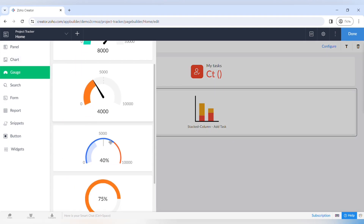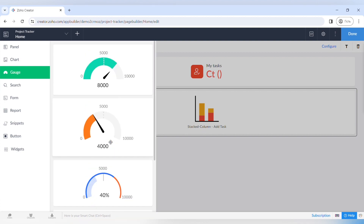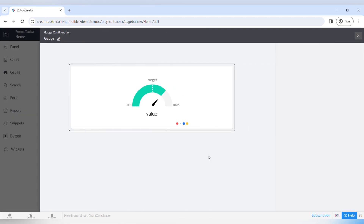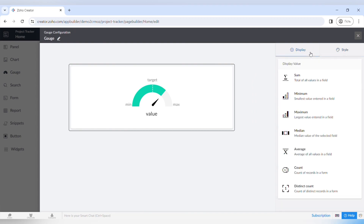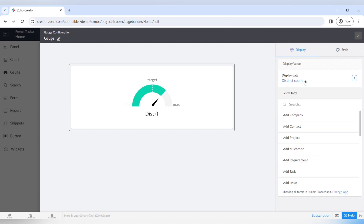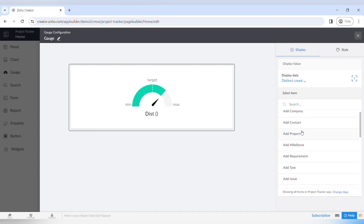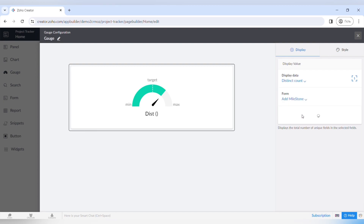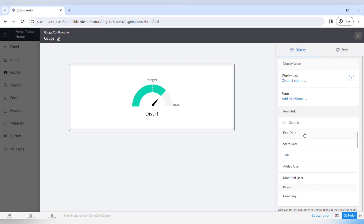Moving on to the next component, which is the gauge. You can choose different types of gauge reports to add to your panel, customize the look, and add certain data to show the report. You can add values, the minimum and maximum value, and also the target. Let's make this report for the target amount of completed projects — choose displaying data as the distinct count and select the form "Adding a Project".